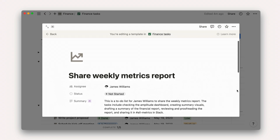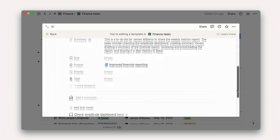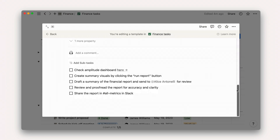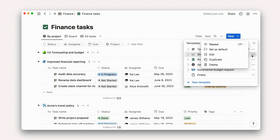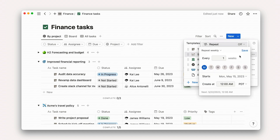Recurring process docs. If you have tasks that are repeated on a regular basis, like creating a specific type of report or checking up on analytics, jot down steps in a template. What's more, you can set it to be automatically created on your own timeline with the repeating database function.